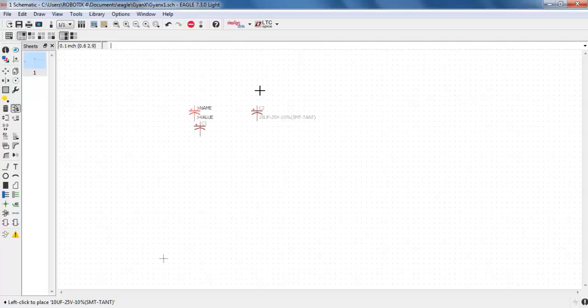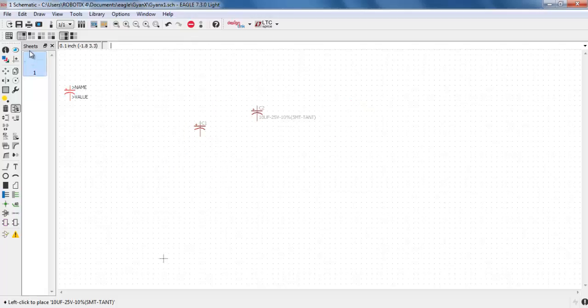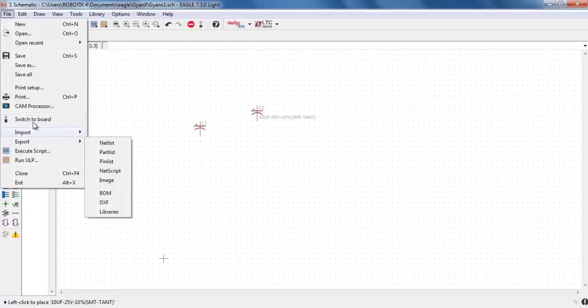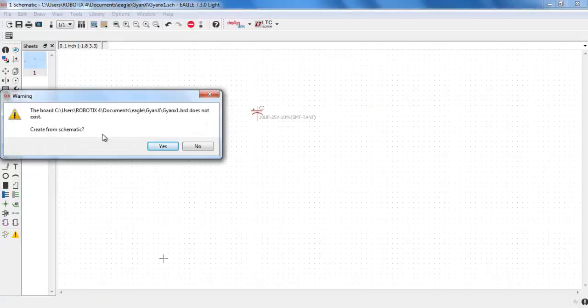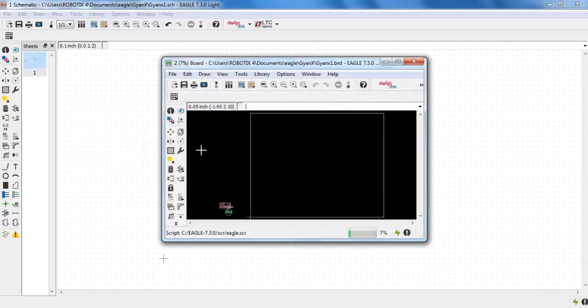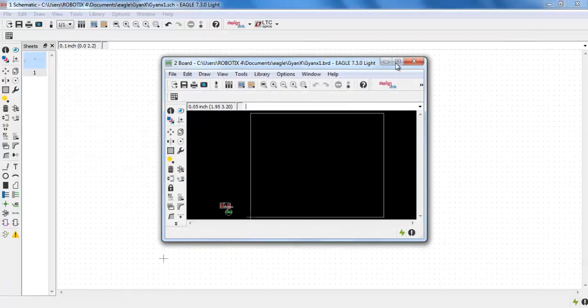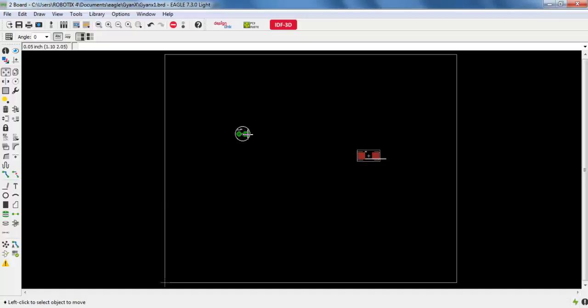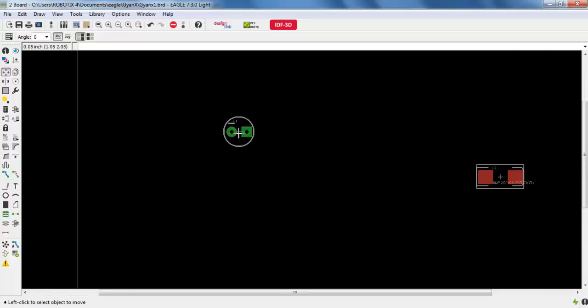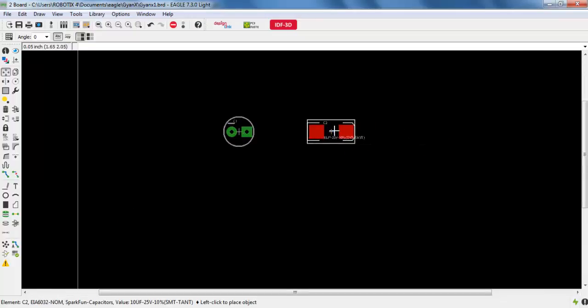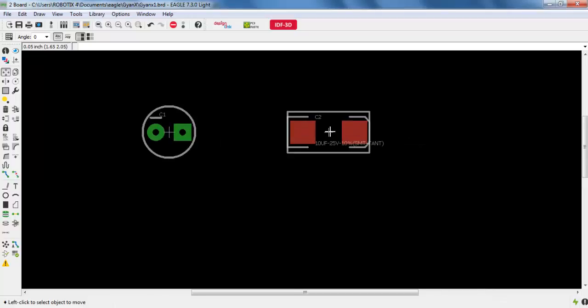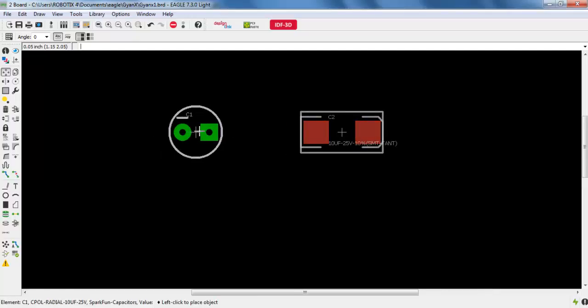Let me take you to the board layout first of all so that you can clearly see what is SMD and what is electrolytic. Here it is. So you can see this is an electrolytic capacitor and this one is an SMD capacitor. You can clearly differentiate both the types of capacitor clearly.